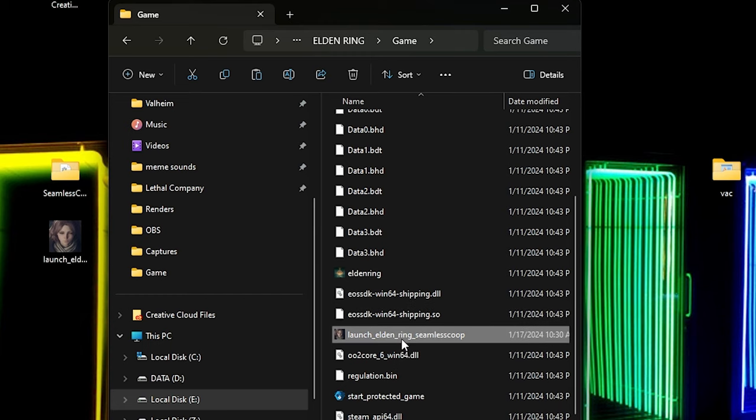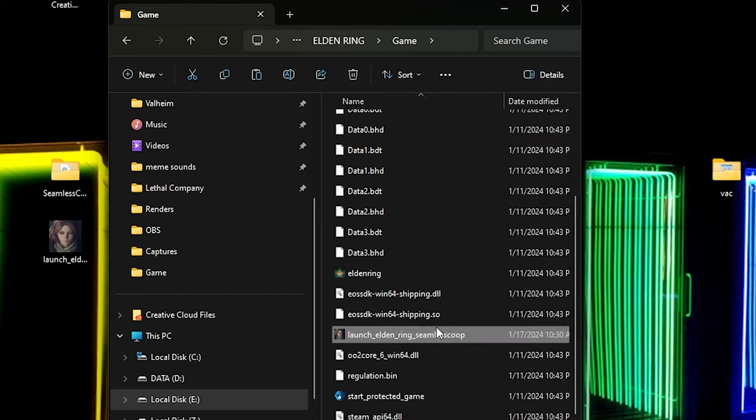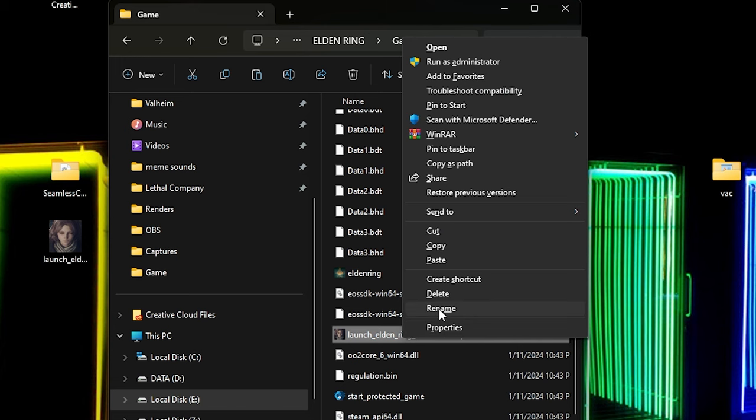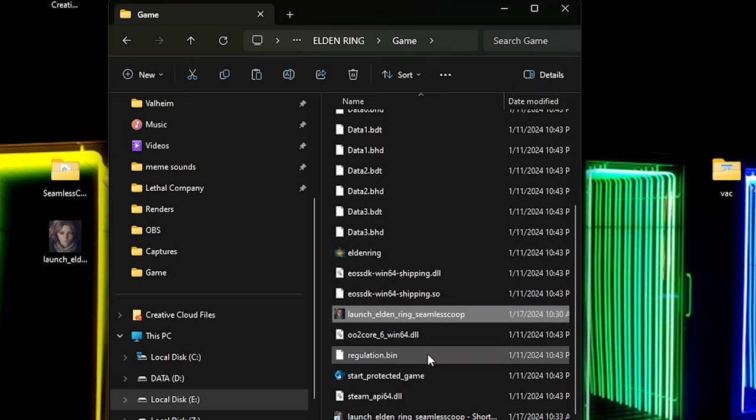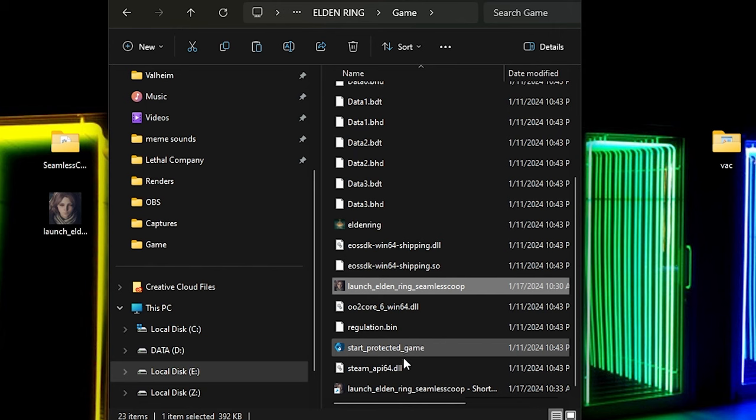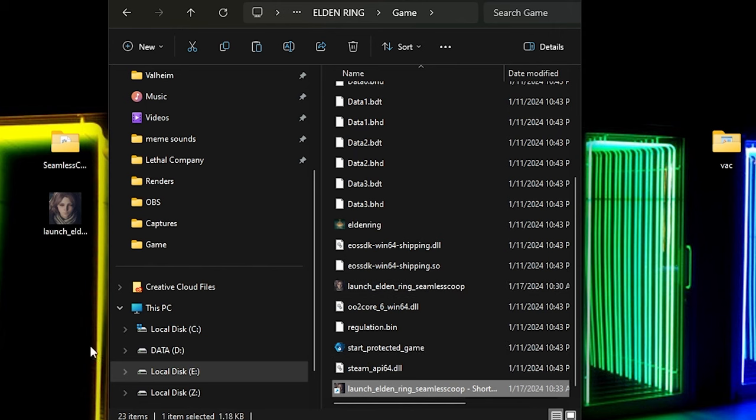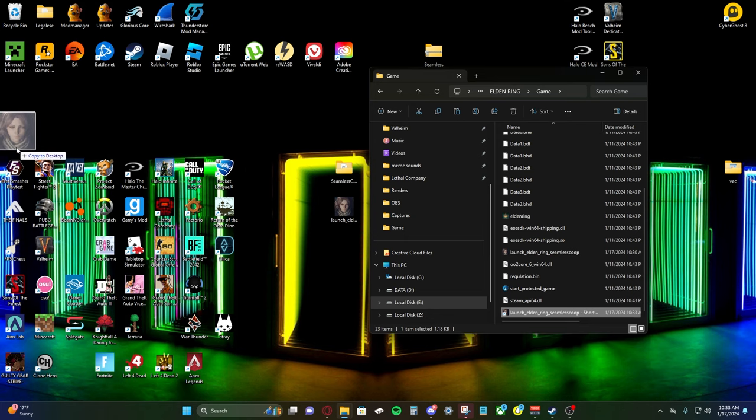So we're just going to make a shortcut for this. Make it real easy. Create shortcut. It's going to bring it down here at the bottom. Here's the shortcut. We're just going to bring it to our desktop. That way we can access it really easily whenever we want to play Elden Ring modded.